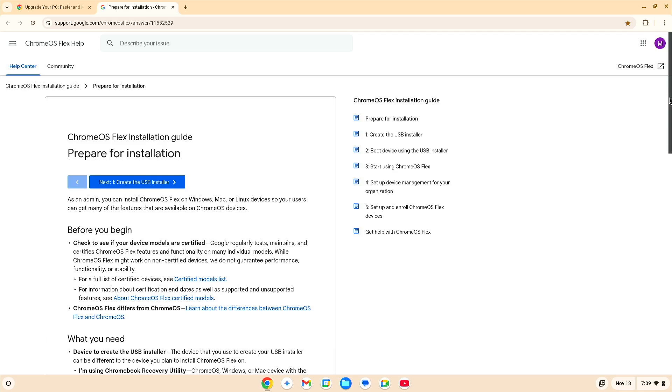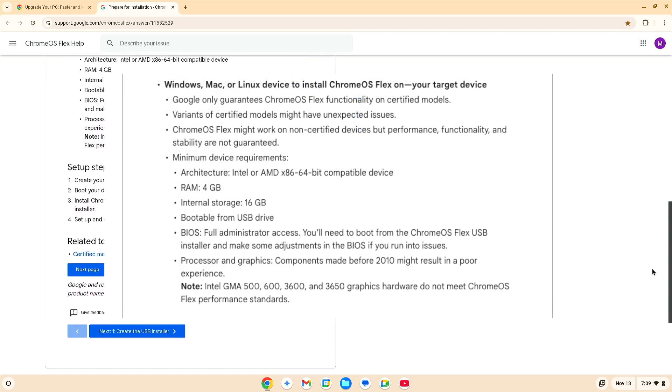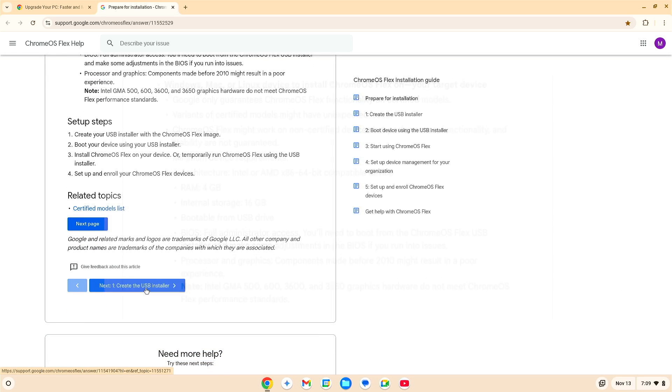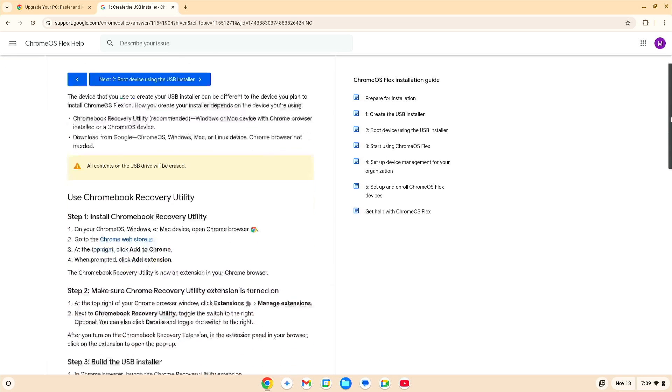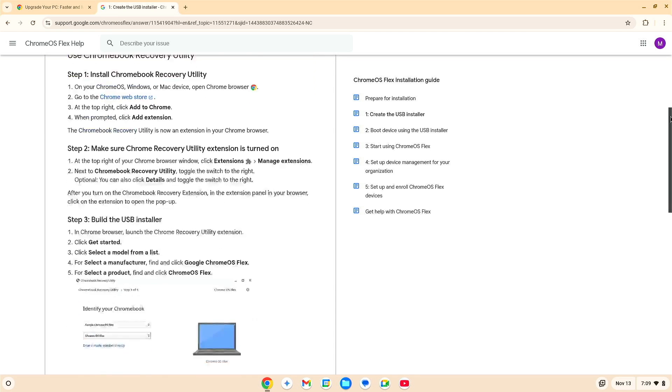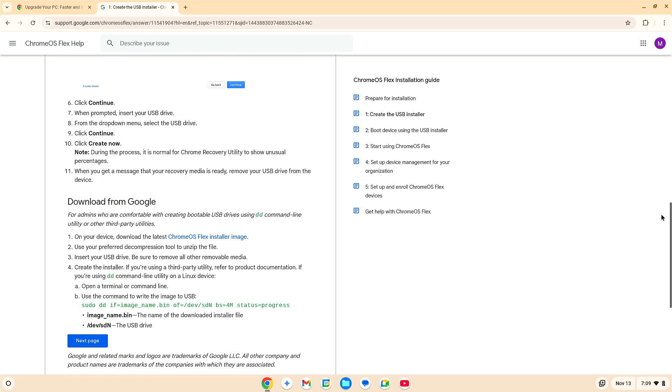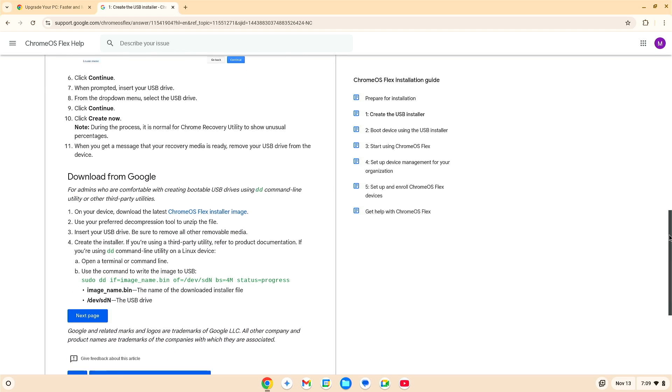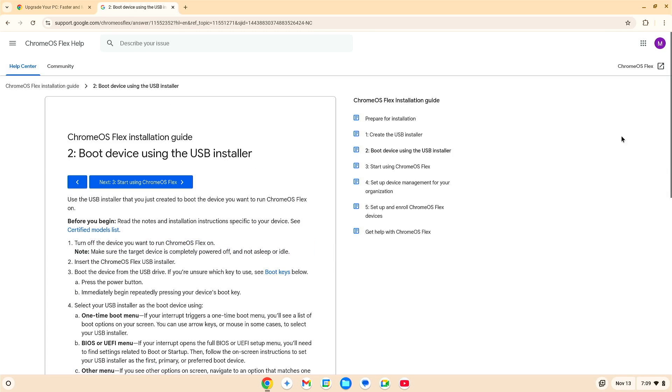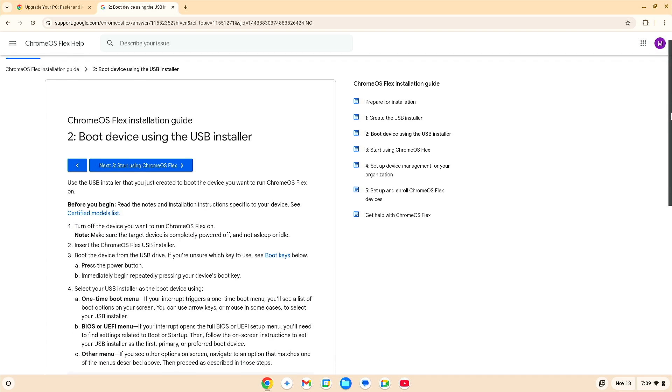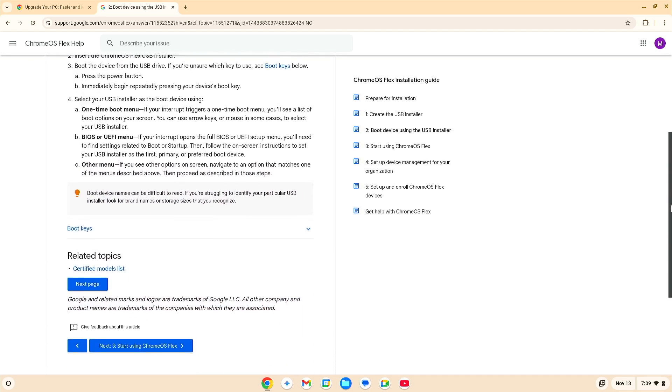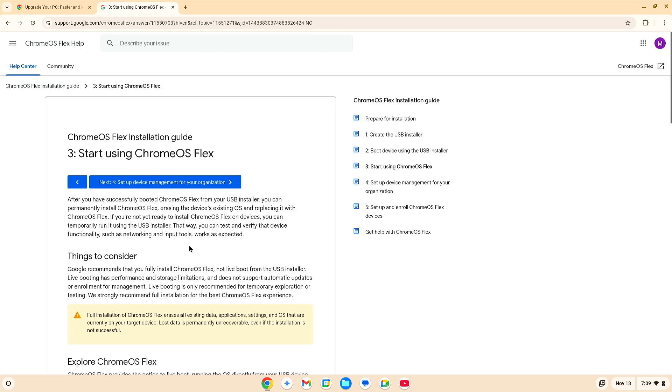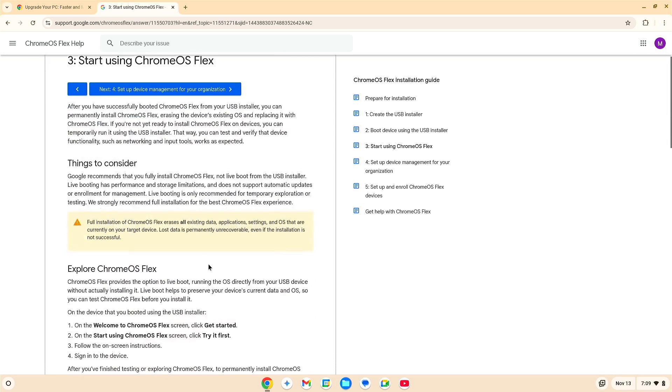Here you go. The next several pages are going to give you information on how to actually install Chrome OS Flex into your device. Obviously, prepare for the installation, read through it, good information here. Next is create the USB installer, and again, you have the information here on how to do it. You've got two options here. You can use the Chromebook recovery utility, or you can choose to download from Google. The next page, we're going to learn how to boot the device using the USB installer. And here, start using the Chrome OS Flex. Just get you started, and you're all set.